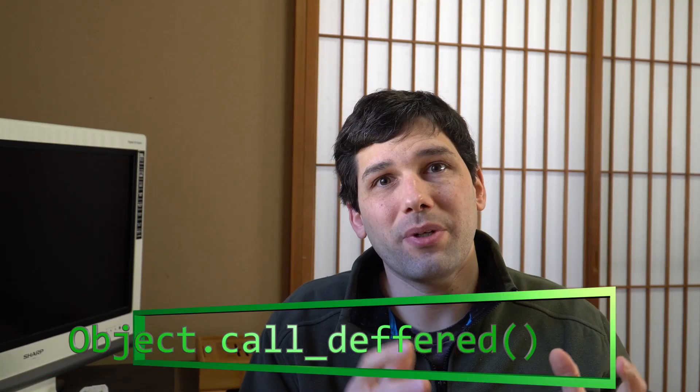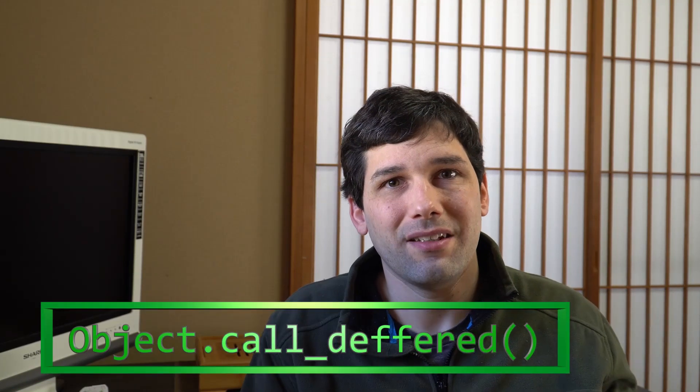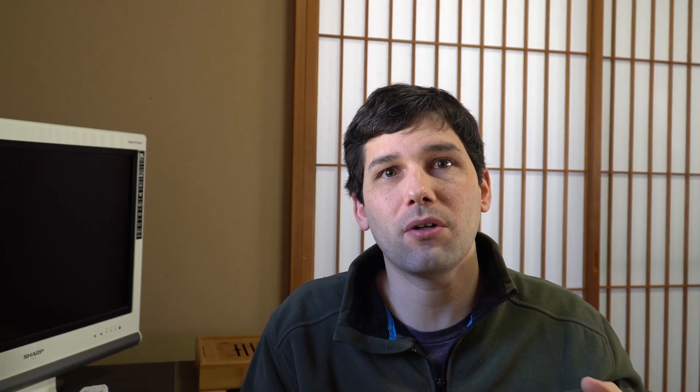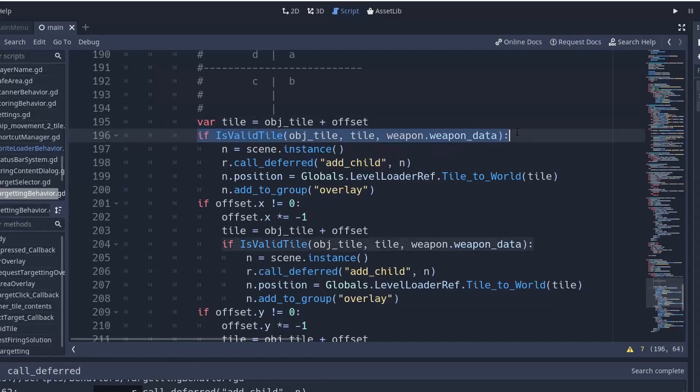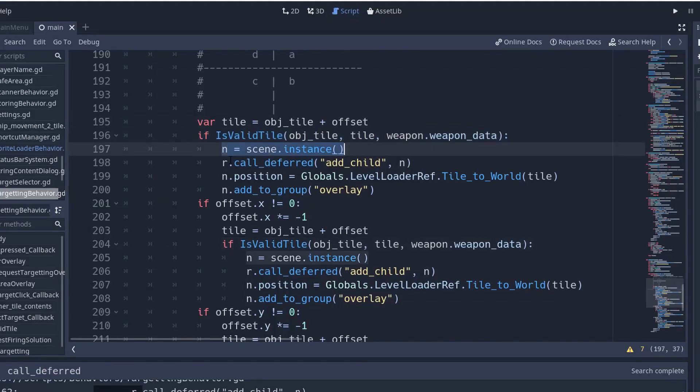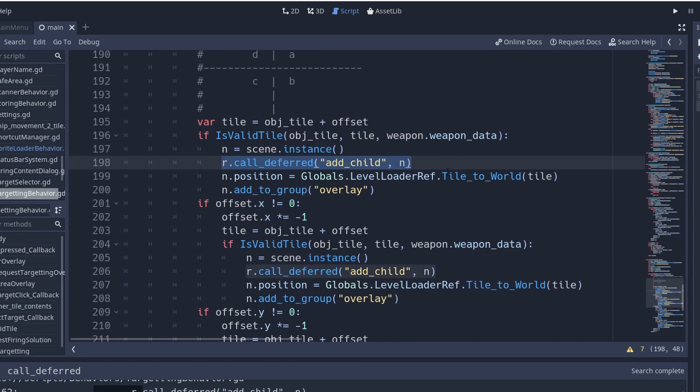The first method I want to talk about is called call deferred, and it's not really thread related per se, but it's very useful to delay the execution of some piece of code at a time where you're certain that nothing else is running. The reason you'd want to do that is because some code, like manipulating the scene tree with add child, needs to run on the main thread while nothing else is modifying the scene tree. The way to do this is to use call deferred to make sure that this will be executed between two frames where it's safe to do operations on physics or the scene tree or other stuff like that.